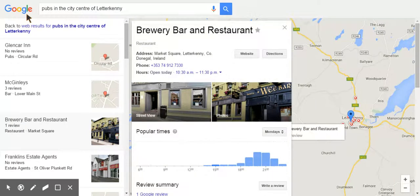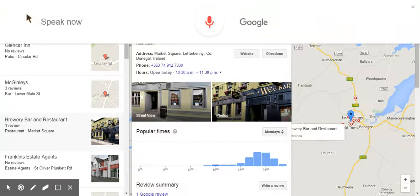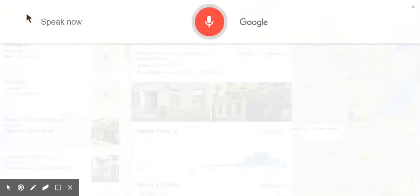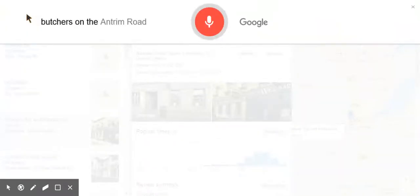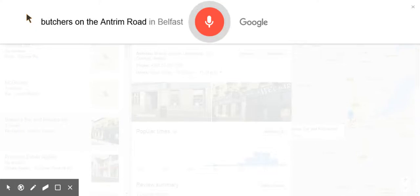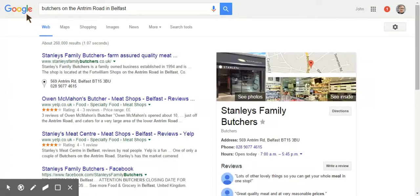Okay, Google. Butchers on the Antrim Road in Belfast. Here is Stanley's family butchers.